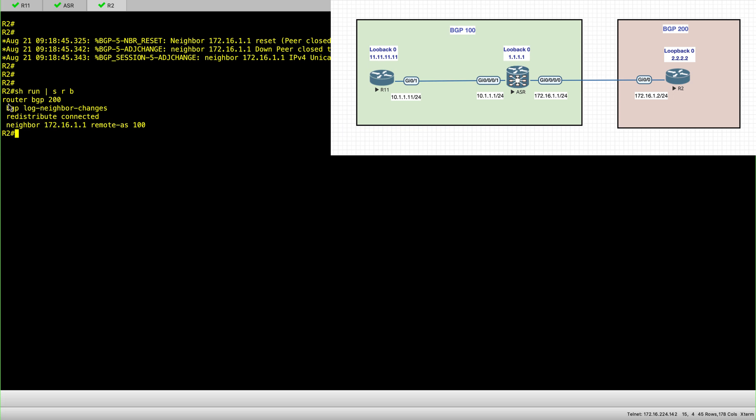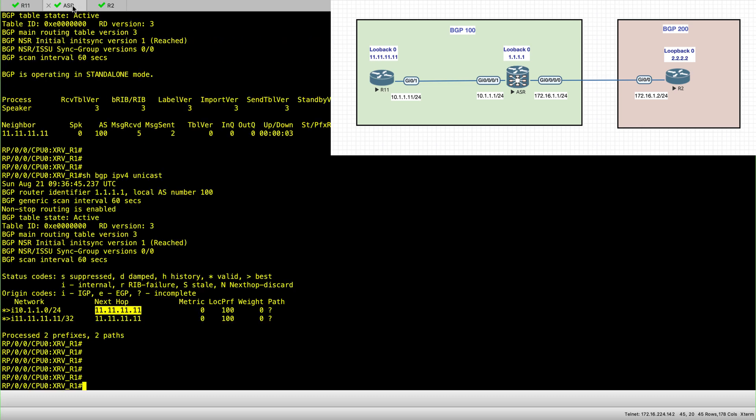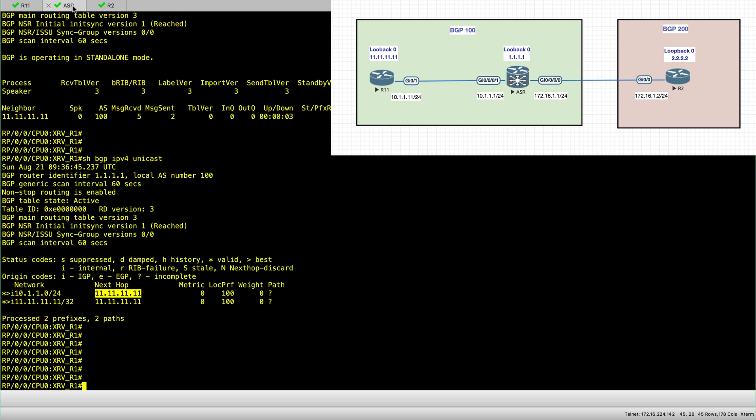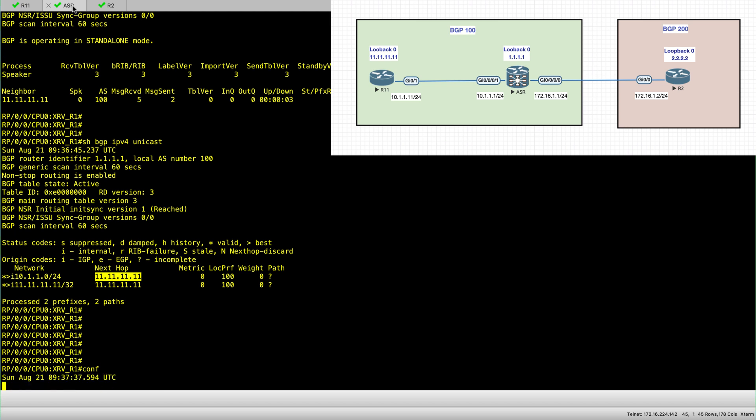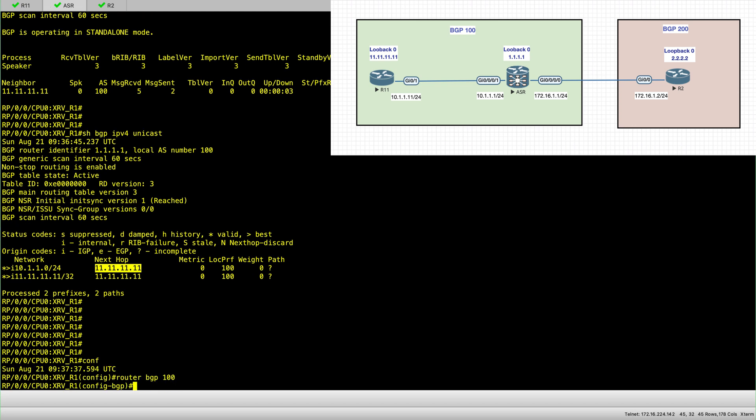So what I have in R2 is AS200. And I'm using the link addresses for my session. So neighbor 172.16.1.2.